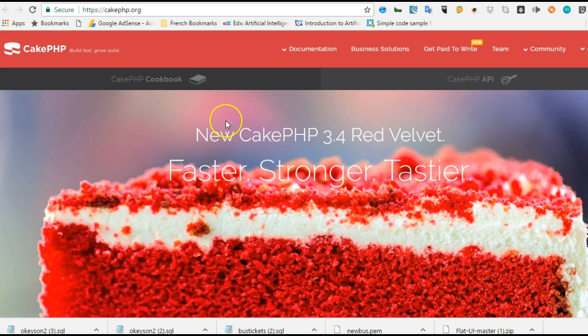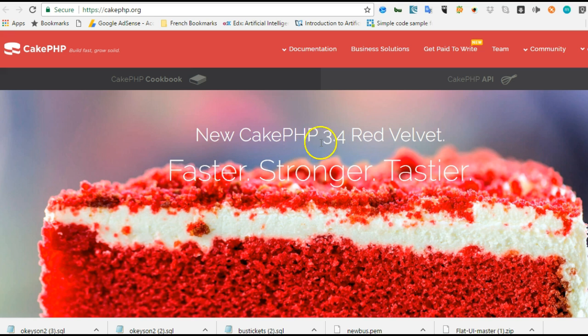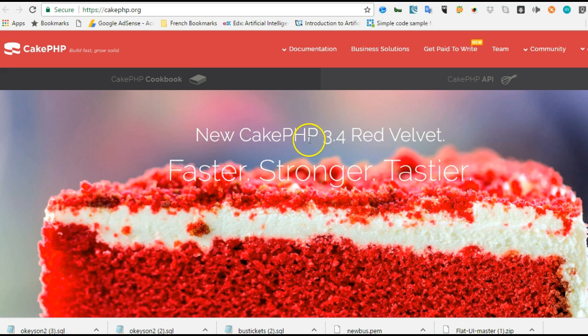In case this is your first time using PHP or hearing about CakePHP, this is a framework built on top of PHP, just like Laravel, CodeIgniter, Symfony, Yii and many others. This framework was built on top of PHP and by far it is the best framework I've used.